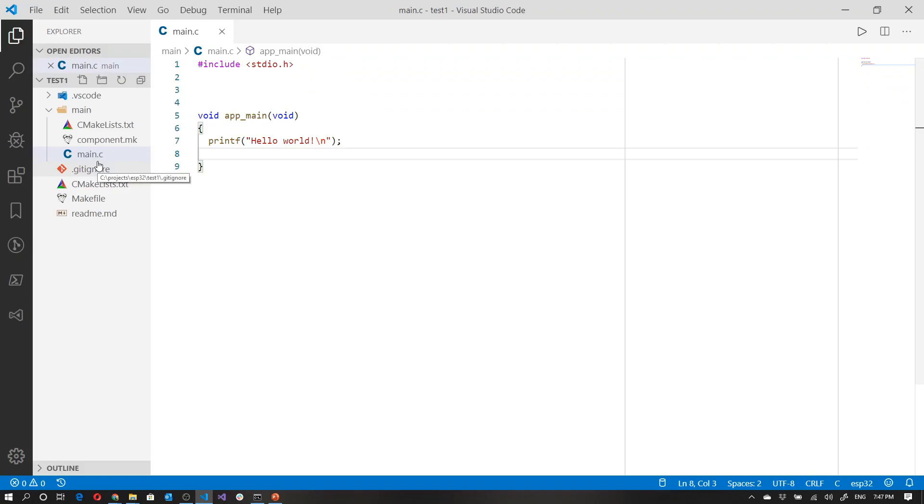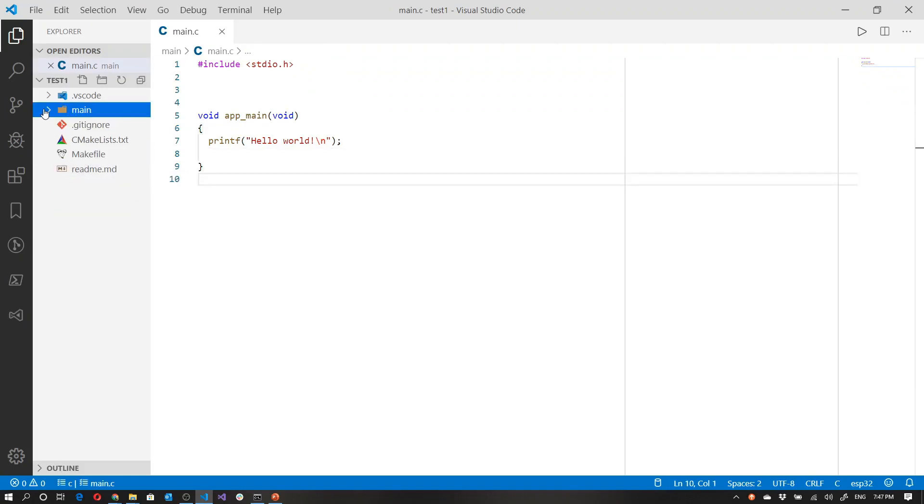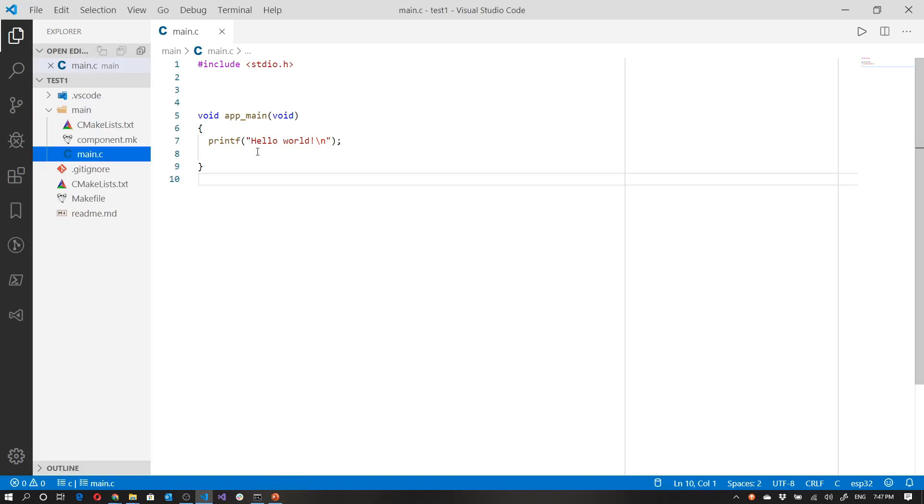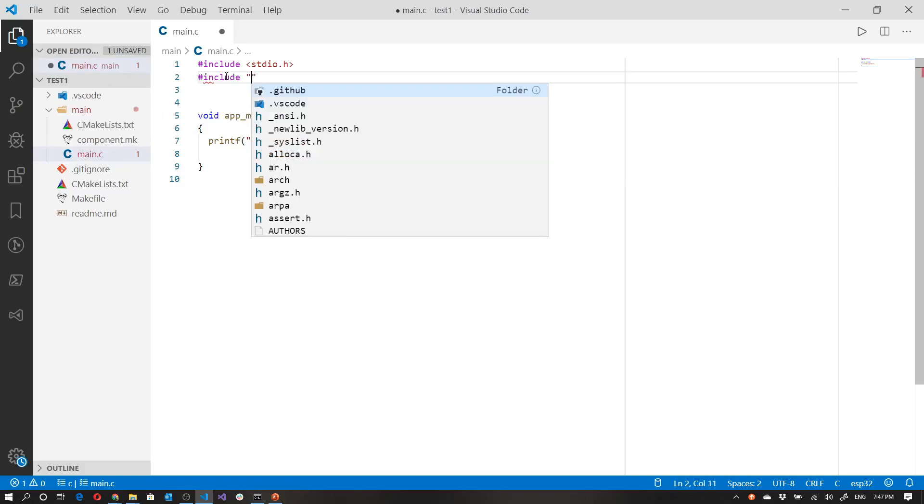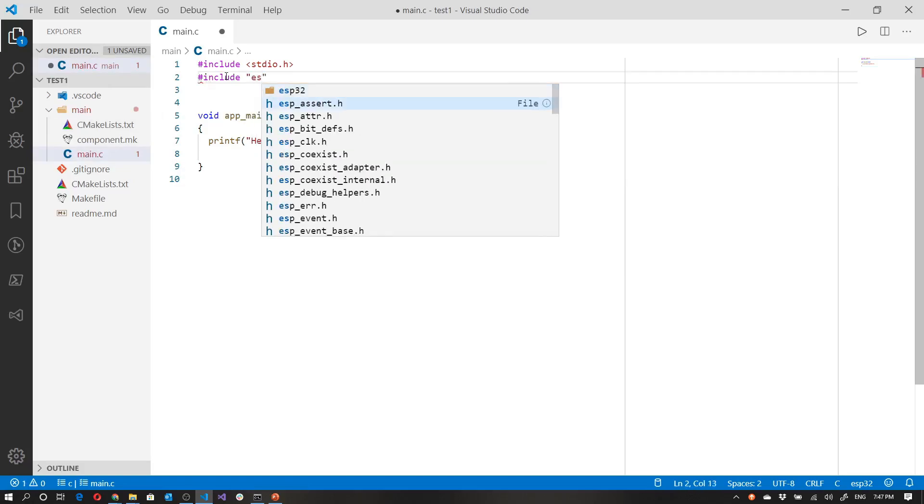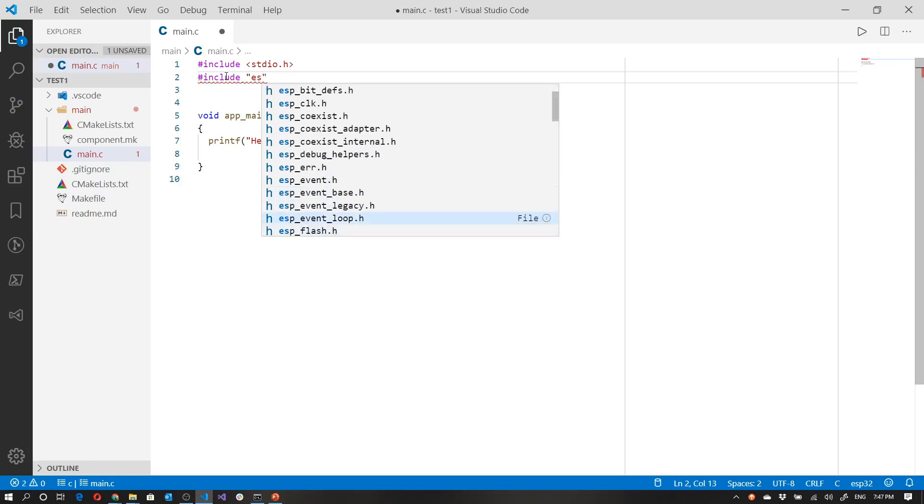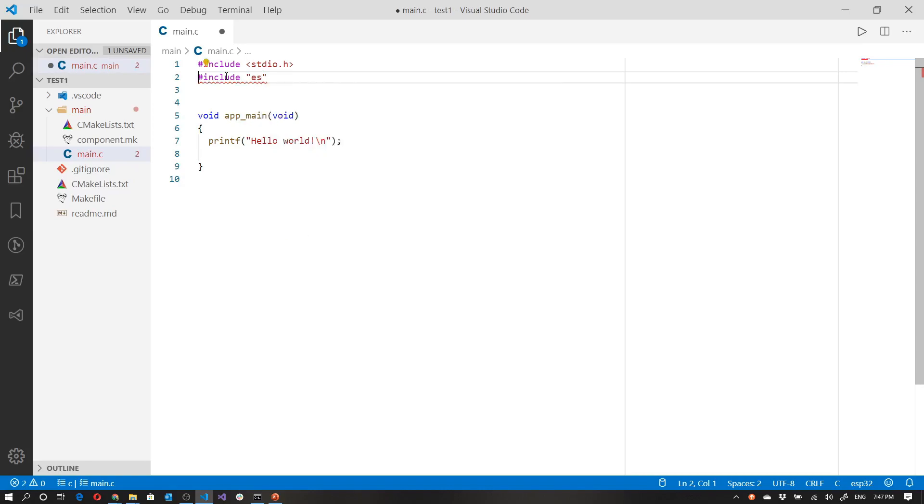Inside my Visual Studio code, I can see this main directory. And inside the main directory, I've got this main dot C. Now as it is set up the way it is, if I want to say hash include, and then I say ESP, you'll notice that it's got all the ESP headers in here. So that's essentially given to me.